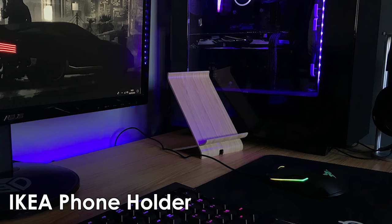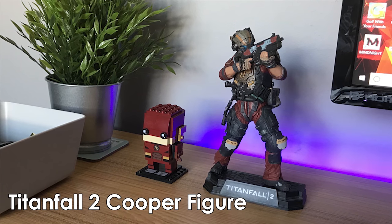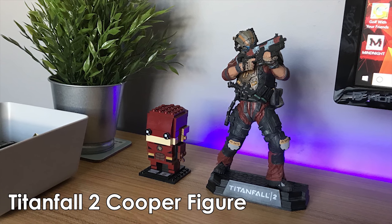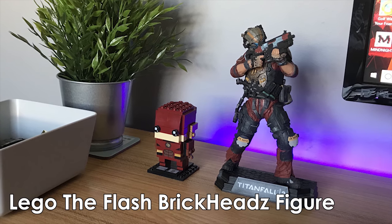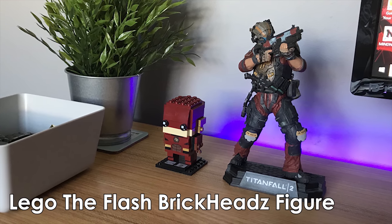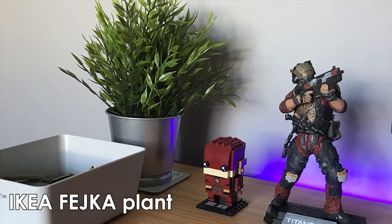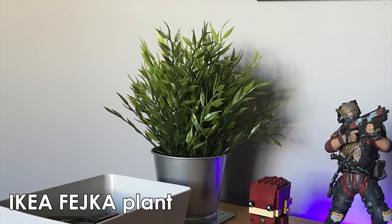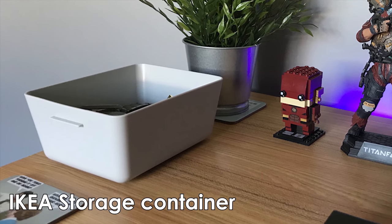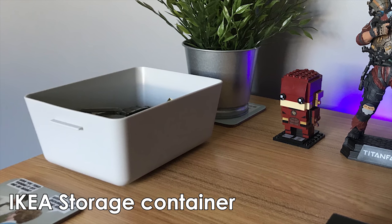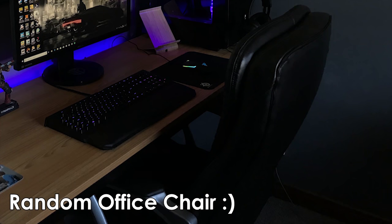On top of your desk, you have an IKEA phone holder, a Titanfall 2 Cooper figure, a Lego The Flash Bricks Head figure, an IKEA veg plant, coasters, and an IKEA storage container that is used for items you need before leaving the house. For your chair, you have some random office chair that you don't really know where you bought it from.